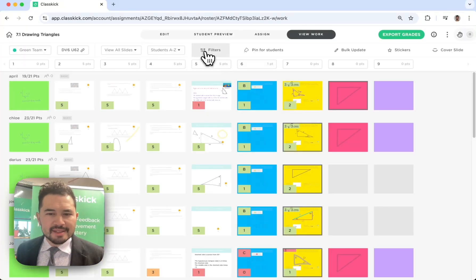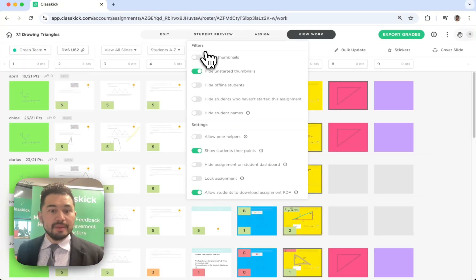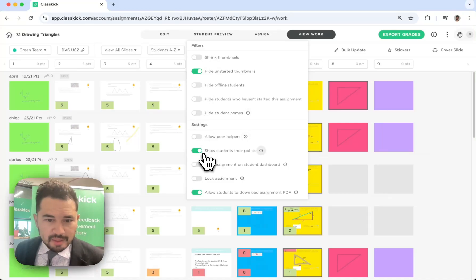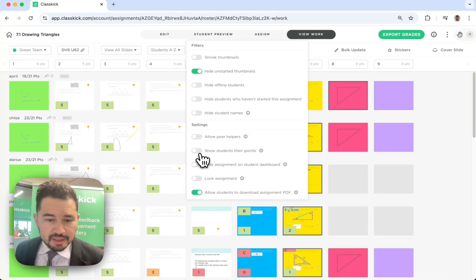Also, if I don't want my kids to get automated feedback right away, maybe I want to turn on that feedback at the end of the assignment, I can always toggle it off and toggle it back on.